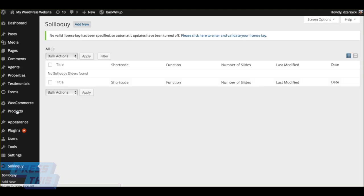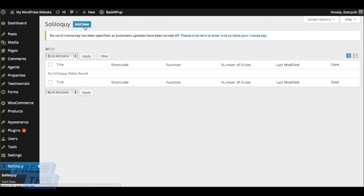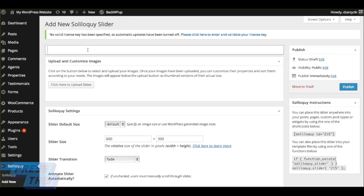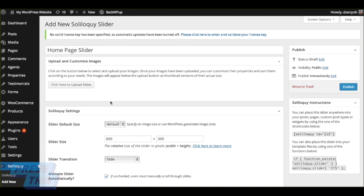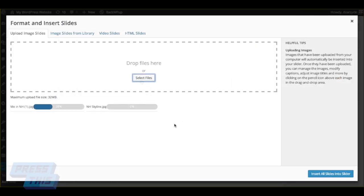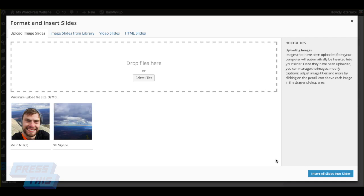You'll notice we don't have any yet, so we're going to add a new Soliloquy slider by clicking on the Add New. You can enter the title of your slider to make it easier to remember which one's which. And click where it says Click Here to Upload Slides. Let's upload those slides. Just like any other media library function on WordPress, you just select your files here. And then click the Insert All Slides Into Slider button on the bottom right of the media library.